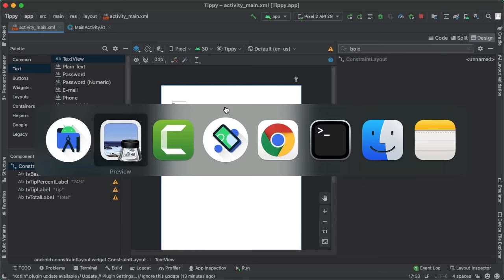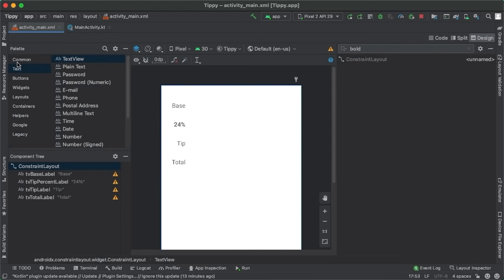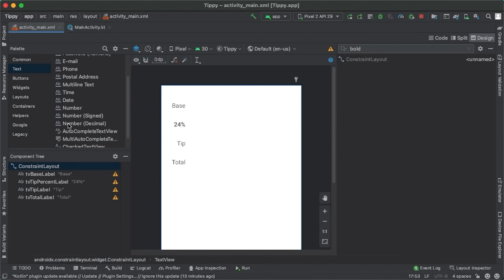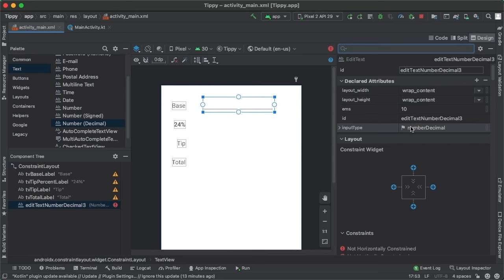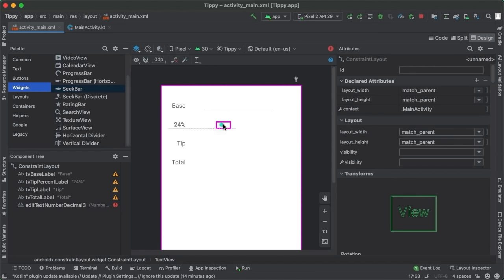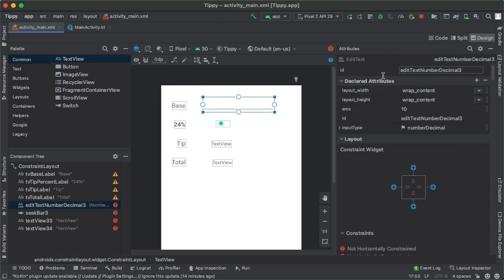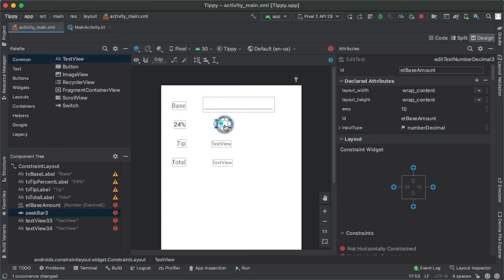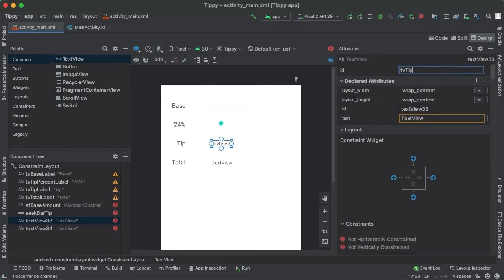Now let's think about the four components on the right side: an edit text at the top, a seek bar below that, and then two text views. Let's drag out an edit text — specifically the 'Number Decimal' type. The difference between the edit text types is simply the input type; since we're dealing with currency, we want numbers and decimals. Below this we're going to have a seek bar, and then below that, two text views. Let's update the IDs: et_base_amount, seekBar_tip, tv_tip_amount, and tv_total_amount.